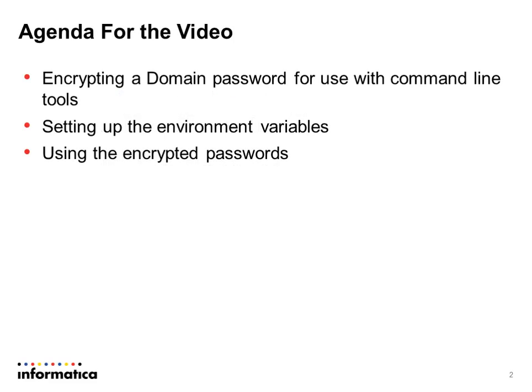We're going to look at how to create an encrypted password hash, how to set up the environment variable that will hold it, and then how to use it with the Informatica command line tools.